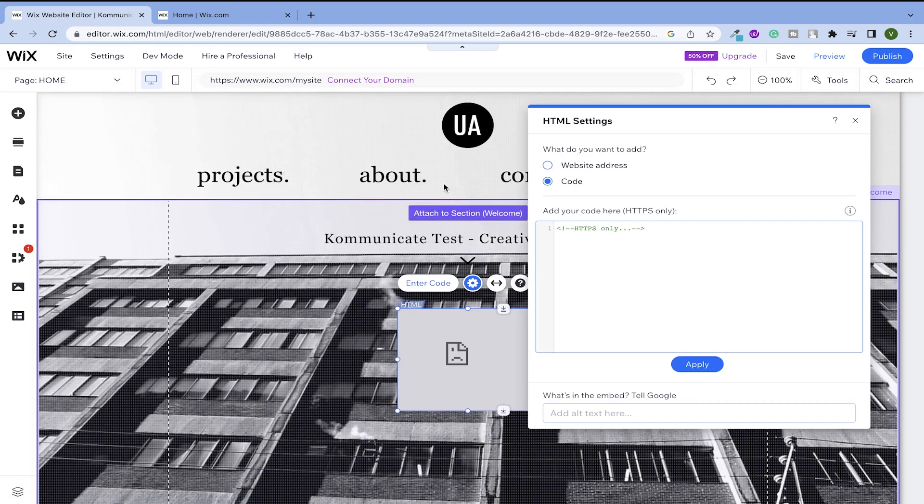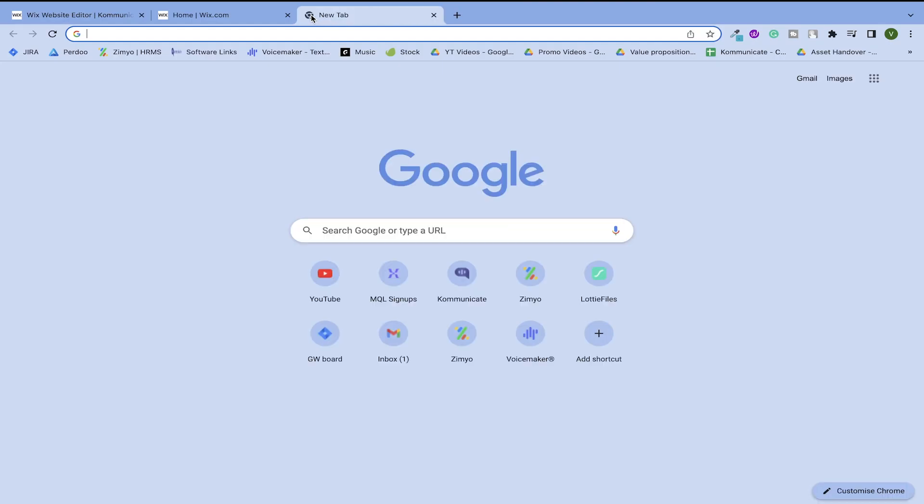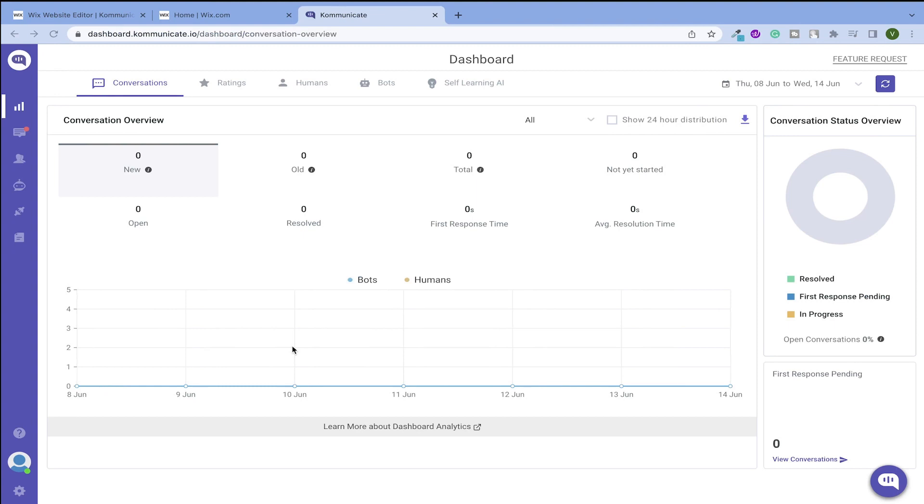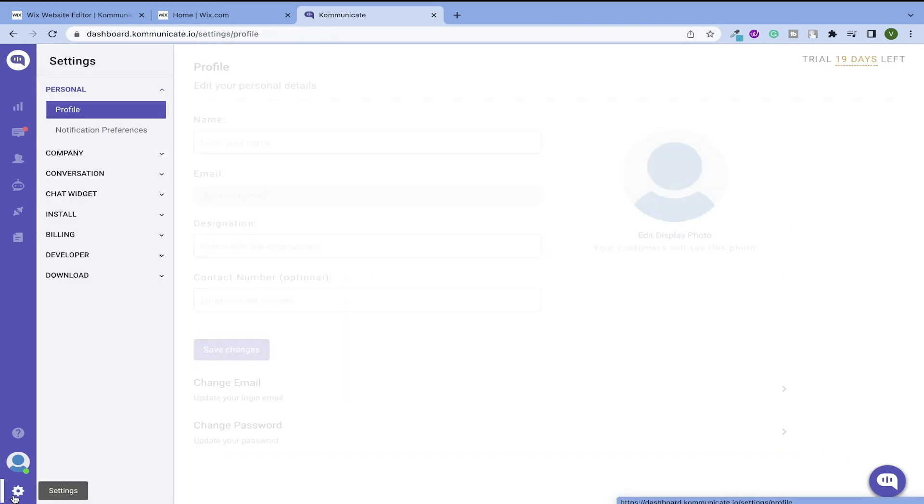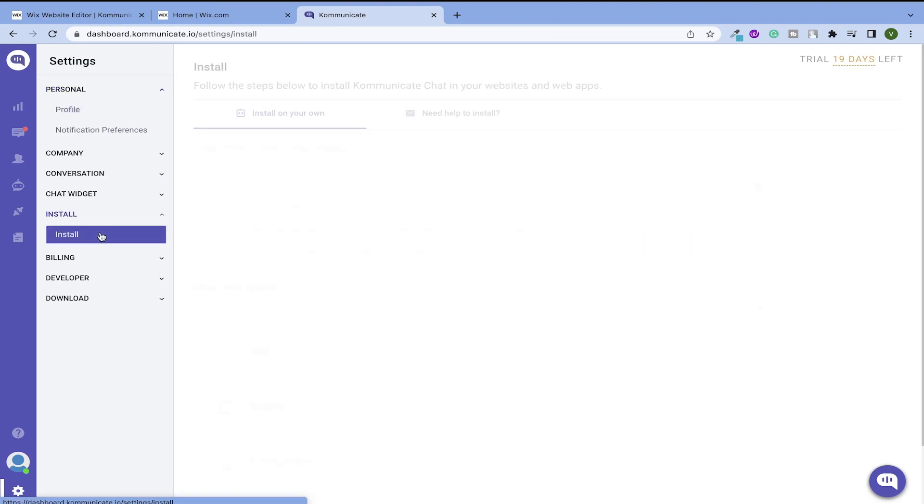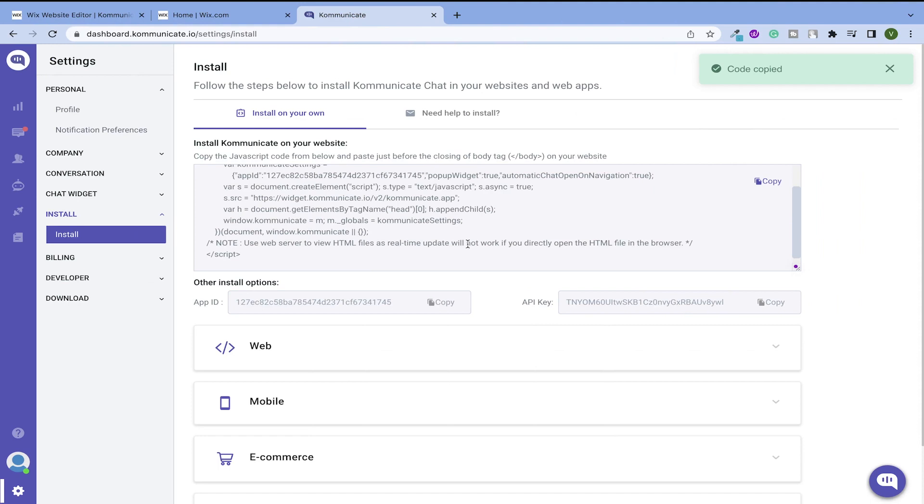You will have to paste the code here. To copy the code, go to your Communicate dashboard. Select settings and then click on the install option. Here you will find the code to copy, just copy it.